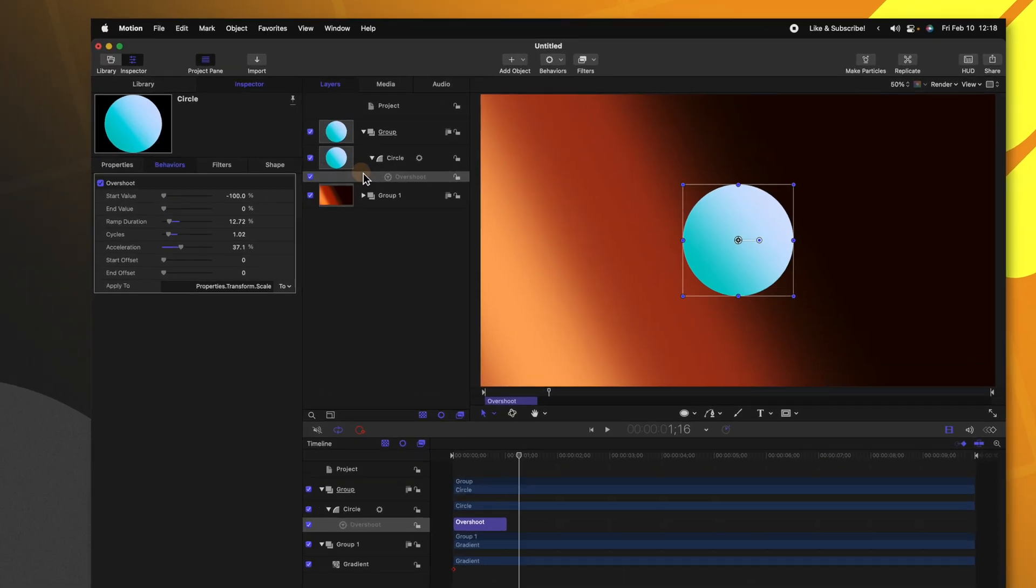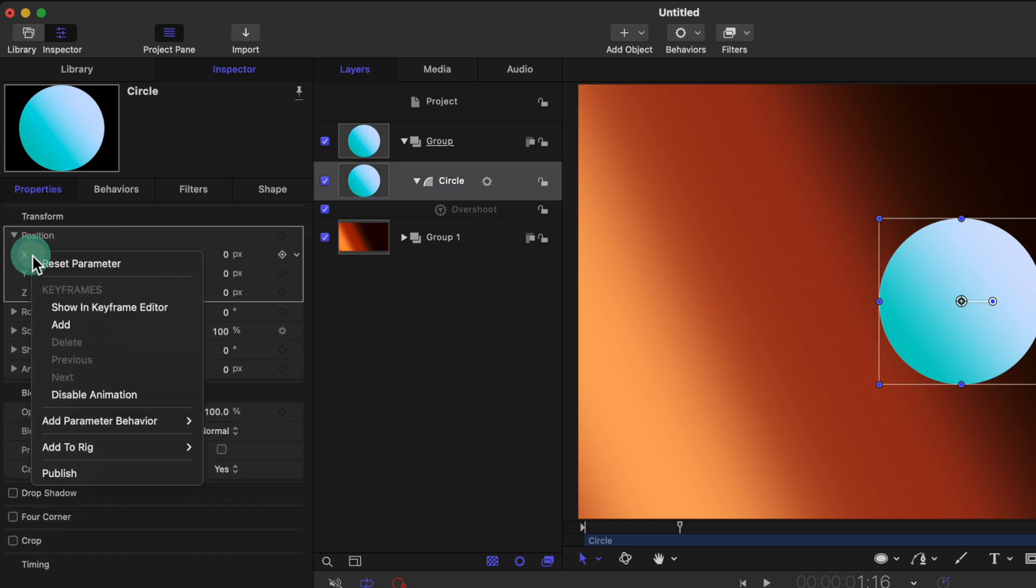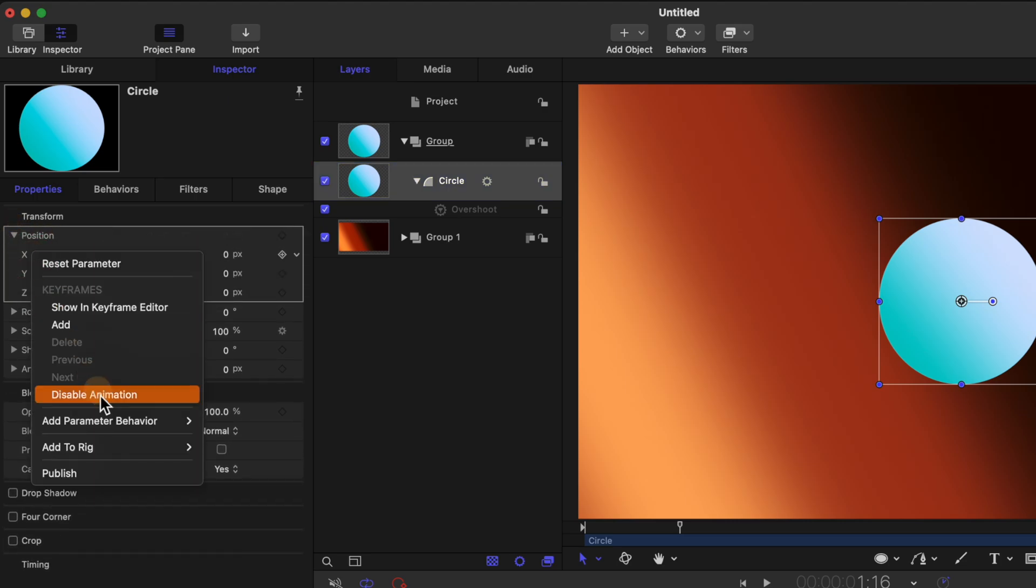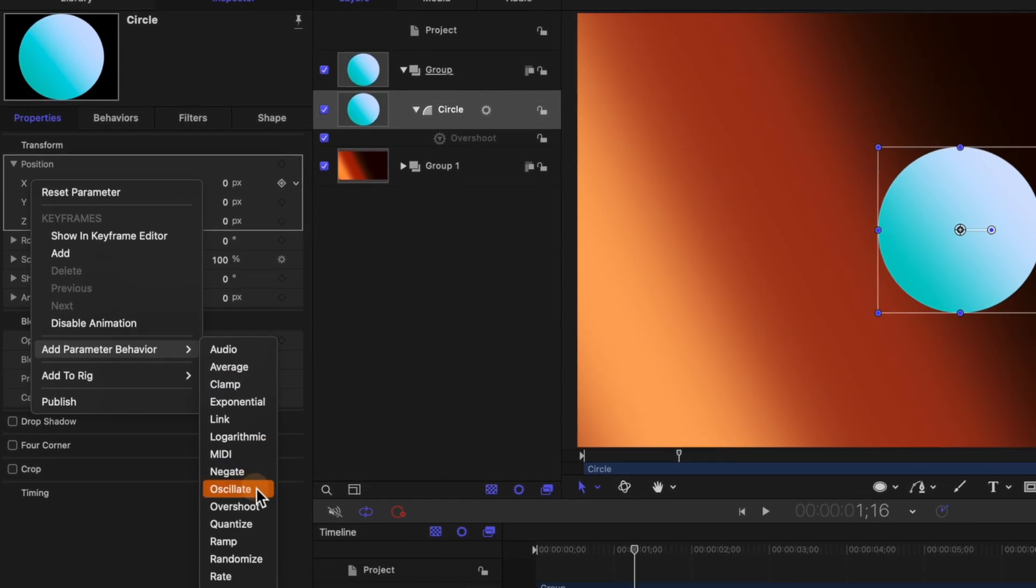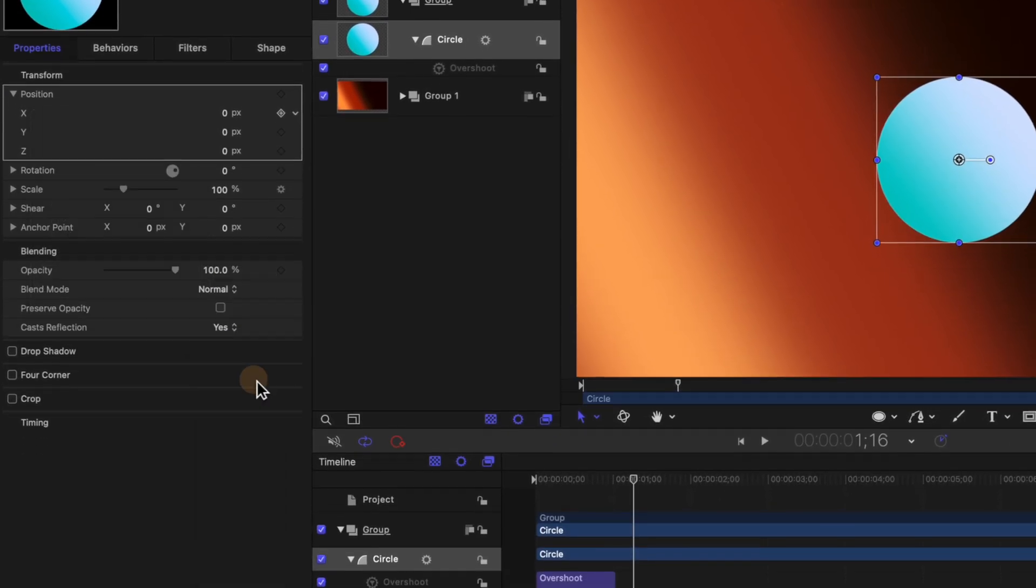So if we were to take the circle, jump into our position settings, and we could go ahead, click on this down arrow, and I'll right click on the x value, add a parameter behavior, and we could go ahead and just select ramp.